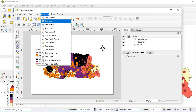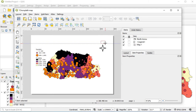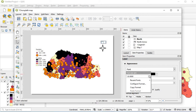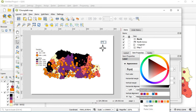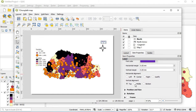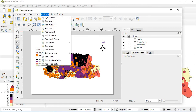Add the word 'North' using the add label tool, then type the word there. If you want to increase the font size, change the font size as desired and make it centered in the middle. You can also add a scale bar.